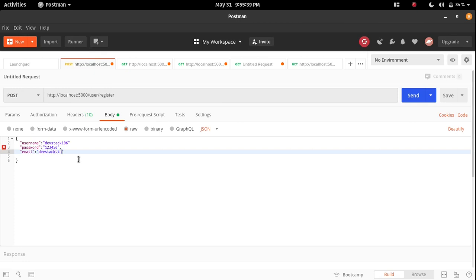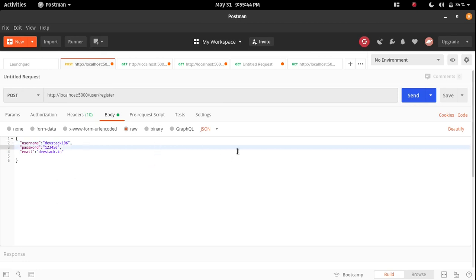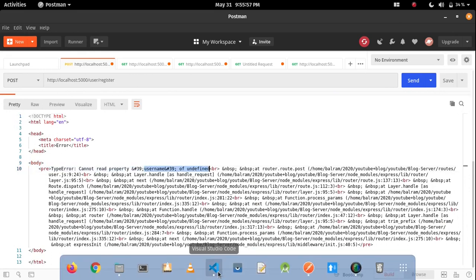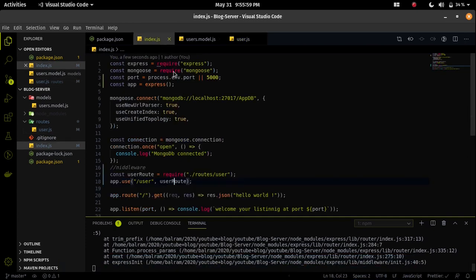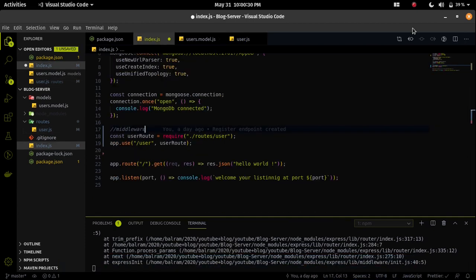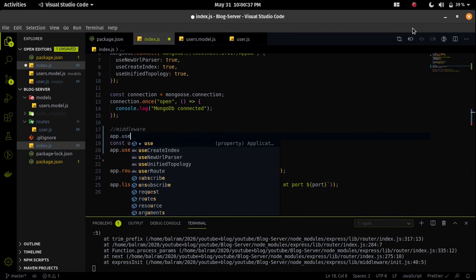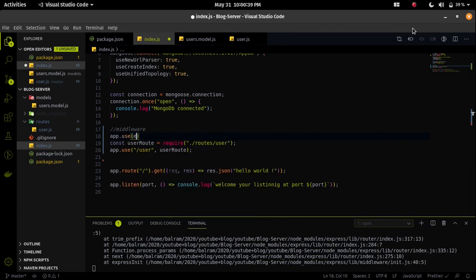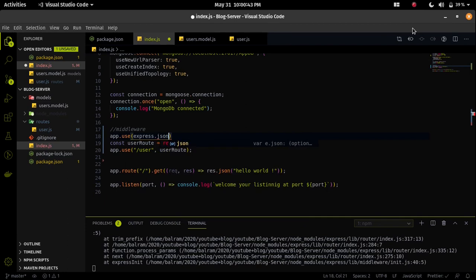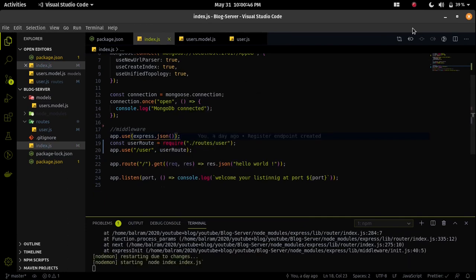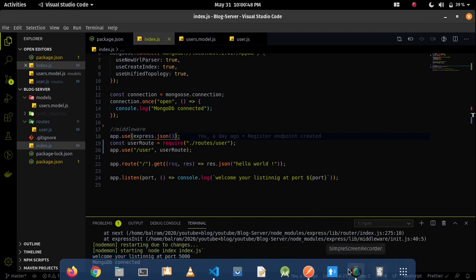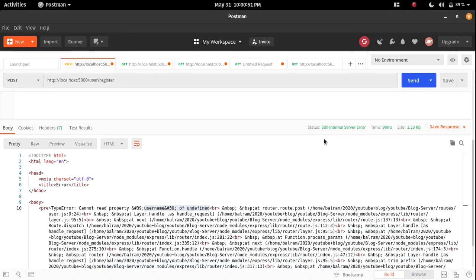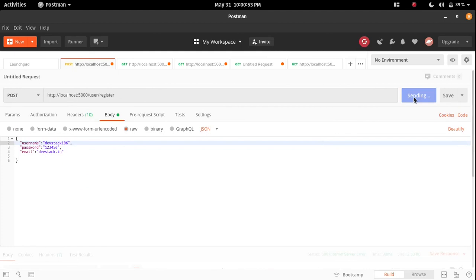And the email - the third field is email as davestag.in. Now let me send it using the send and now I am getting an error that username of undefined. I am getting this error because our server is not able to understand the JSON data. Let me use a middleware called express.json and it will decode - it will help us to decode. The express.json will decode the JSON data and our node application will understand the JSON data.